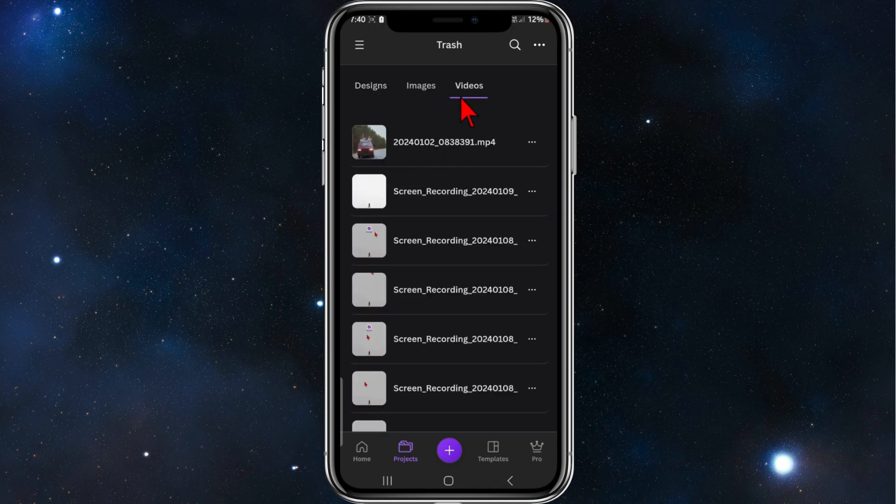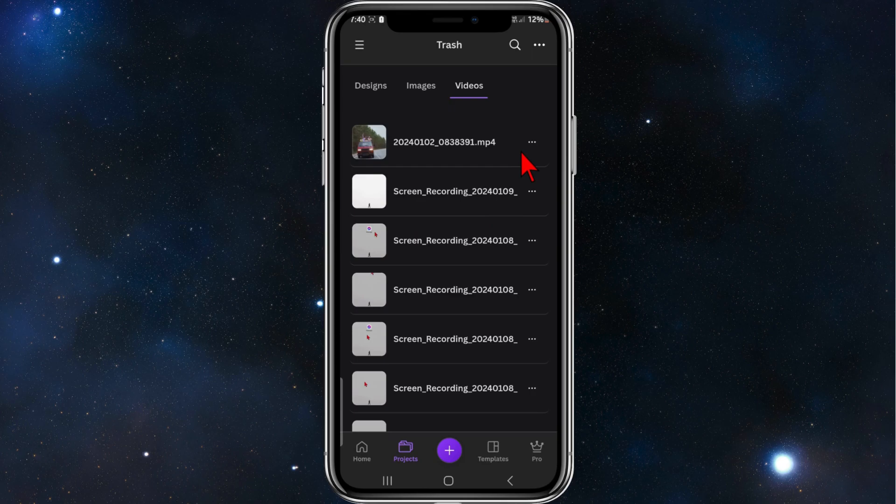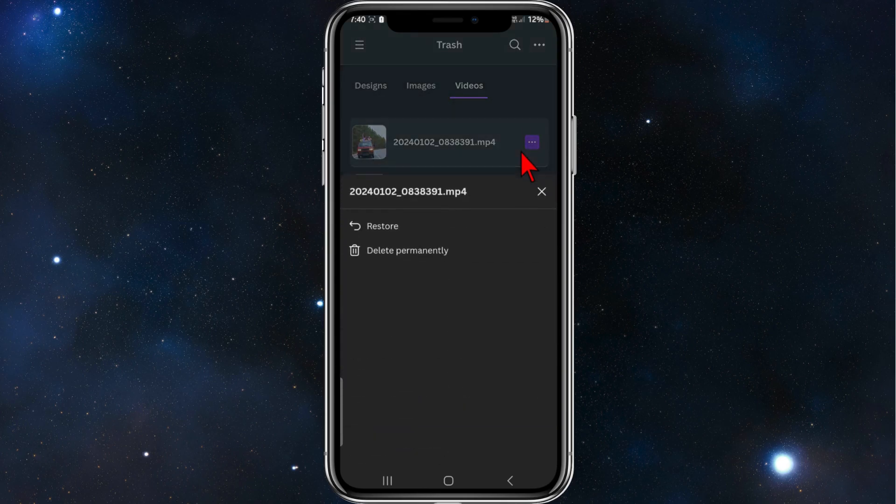So if you click into videos, I'm going to restore this video and this recording. Now what I'm going to do is click on the three dots, click on restore.